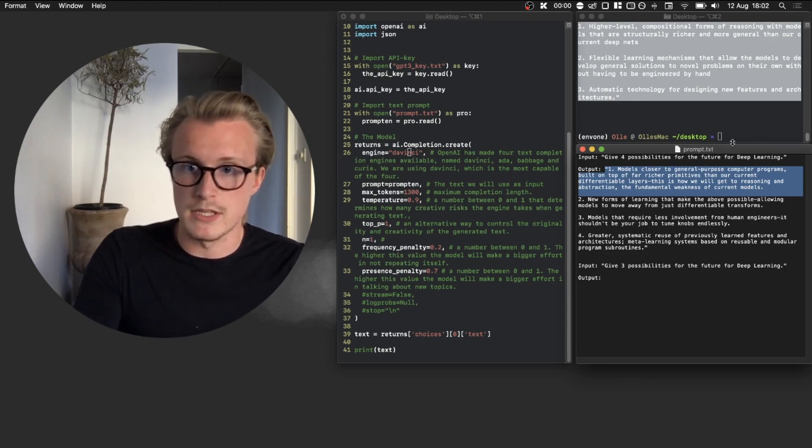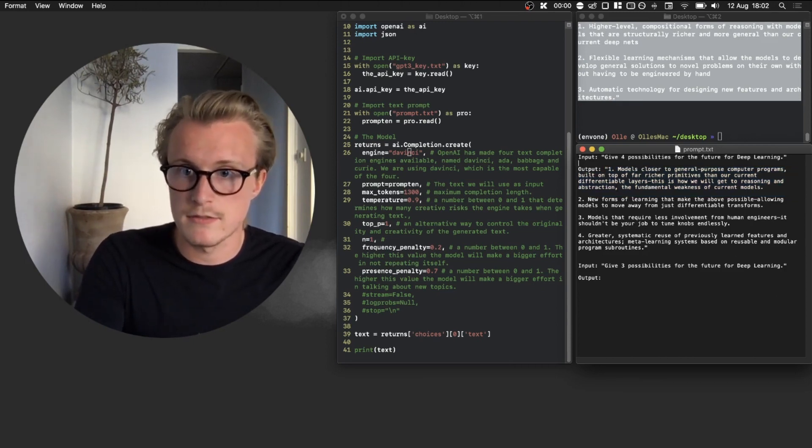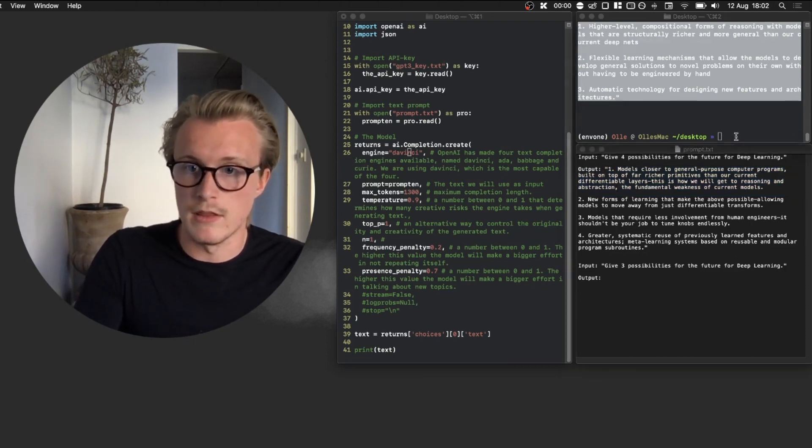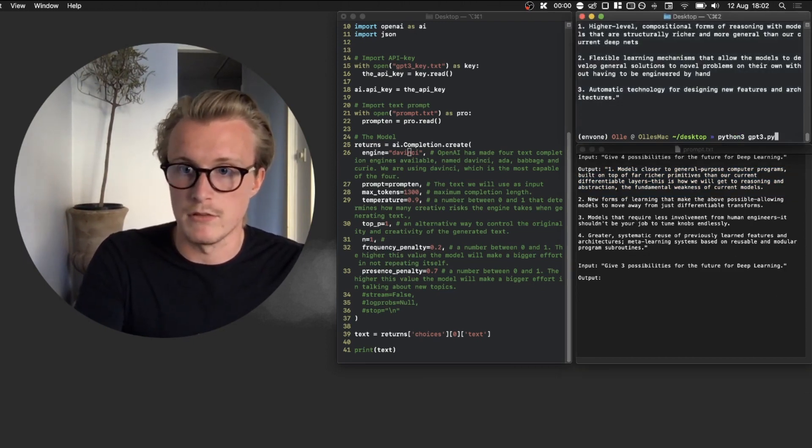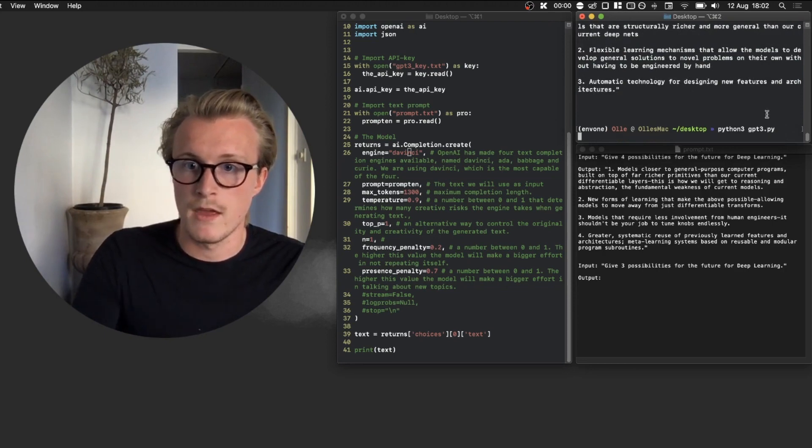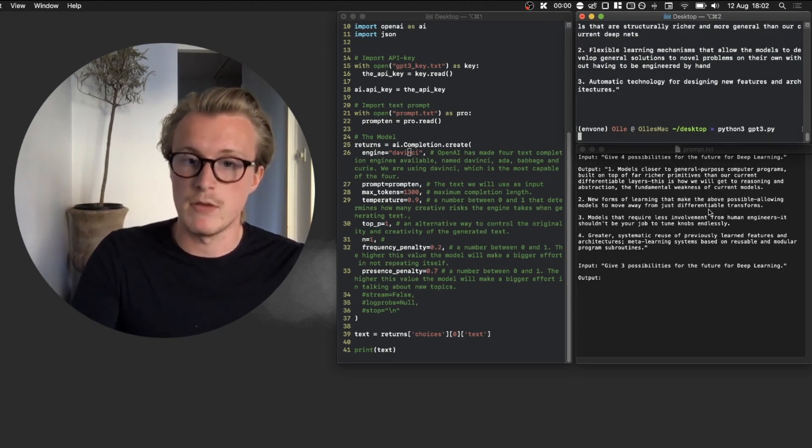Then you basically run this in the terminal, so we run this like python gpt3.py and then after a little while it will generate the text.